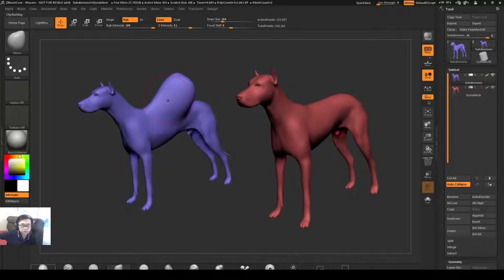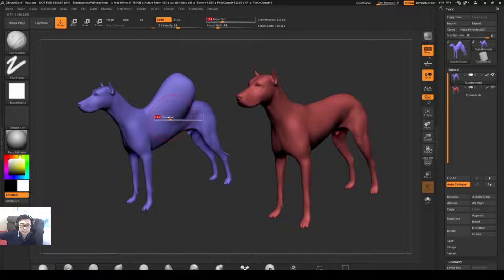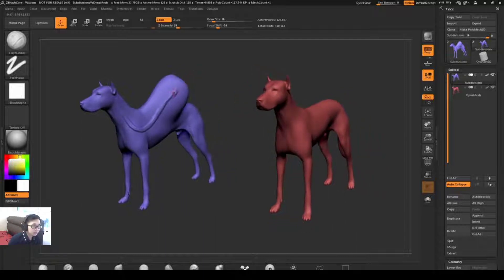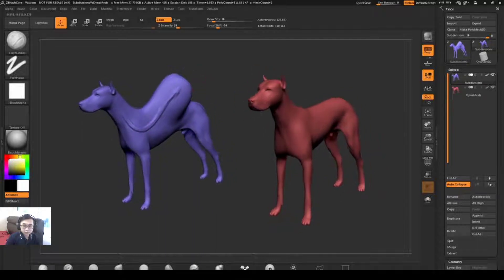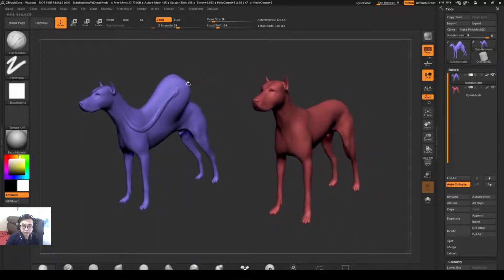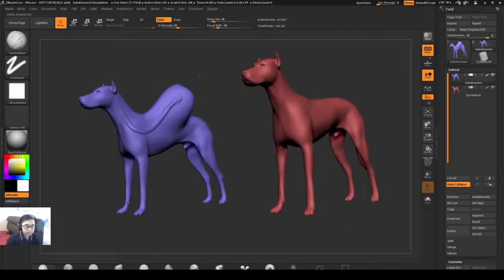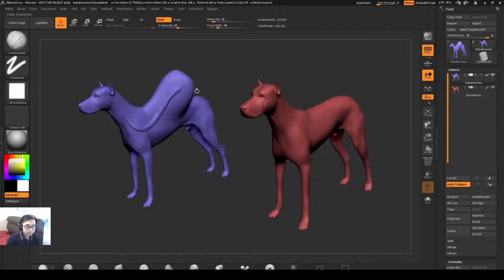Now you'll notice that I'm getting this stretching with the mesh since I'm pulling the topology of the model up. If I come back through on the blue dog and select the clay tubes brush with a small draw size and sculpt from the dog's neck to the back, you're going to see that stroke is going to depreciate. This is because when I started pulling the surface out I've stretched the polygons that make up the model.